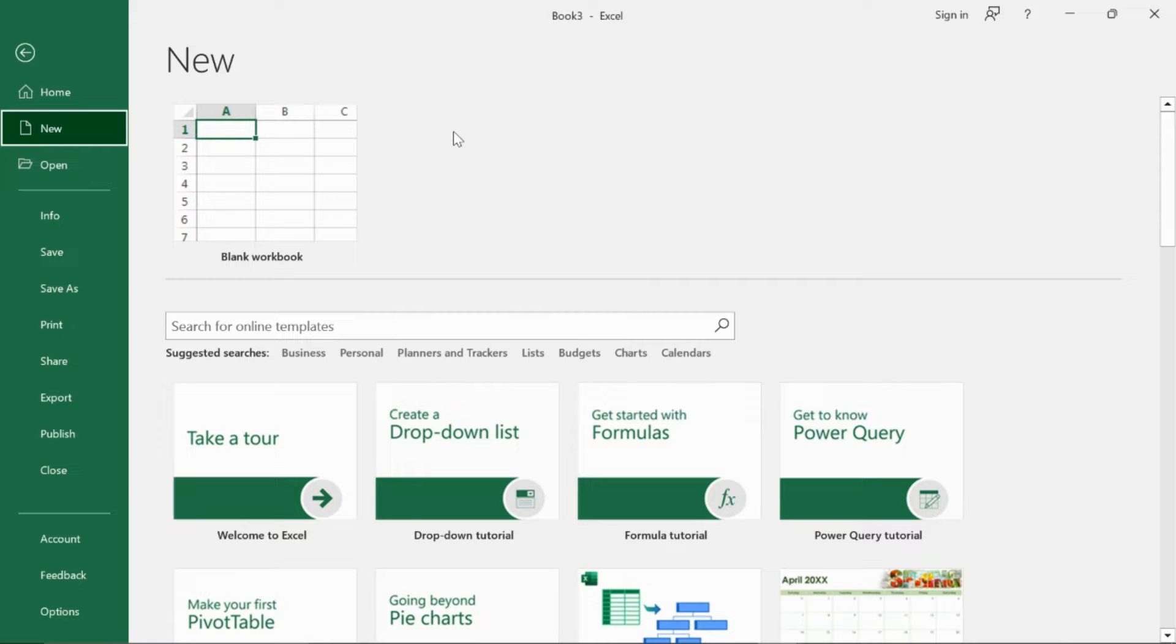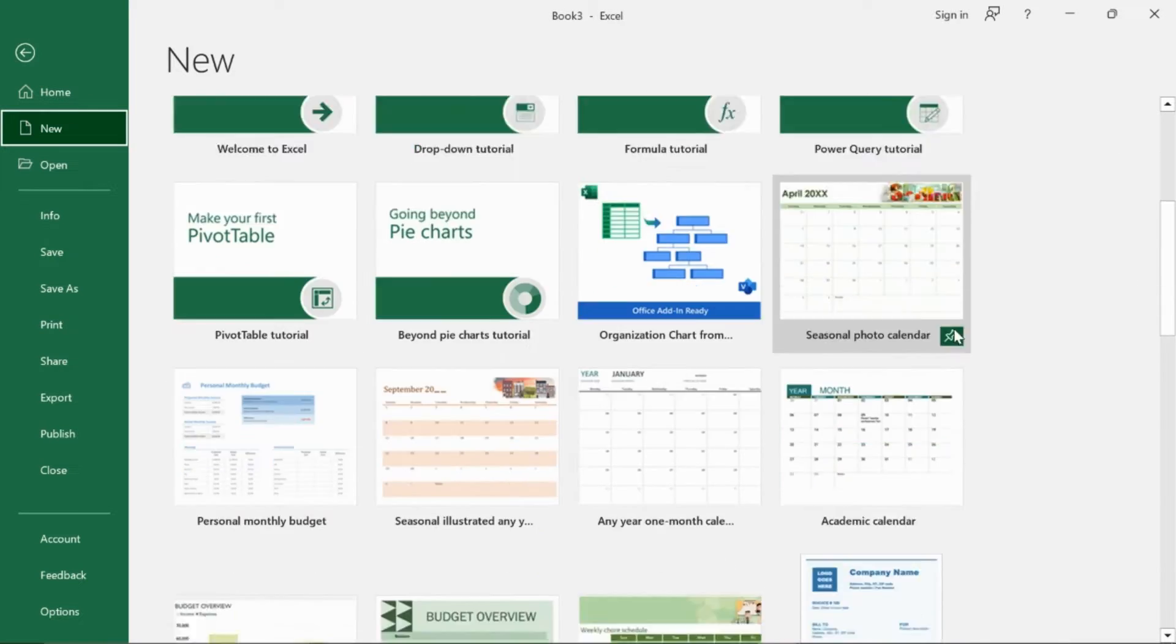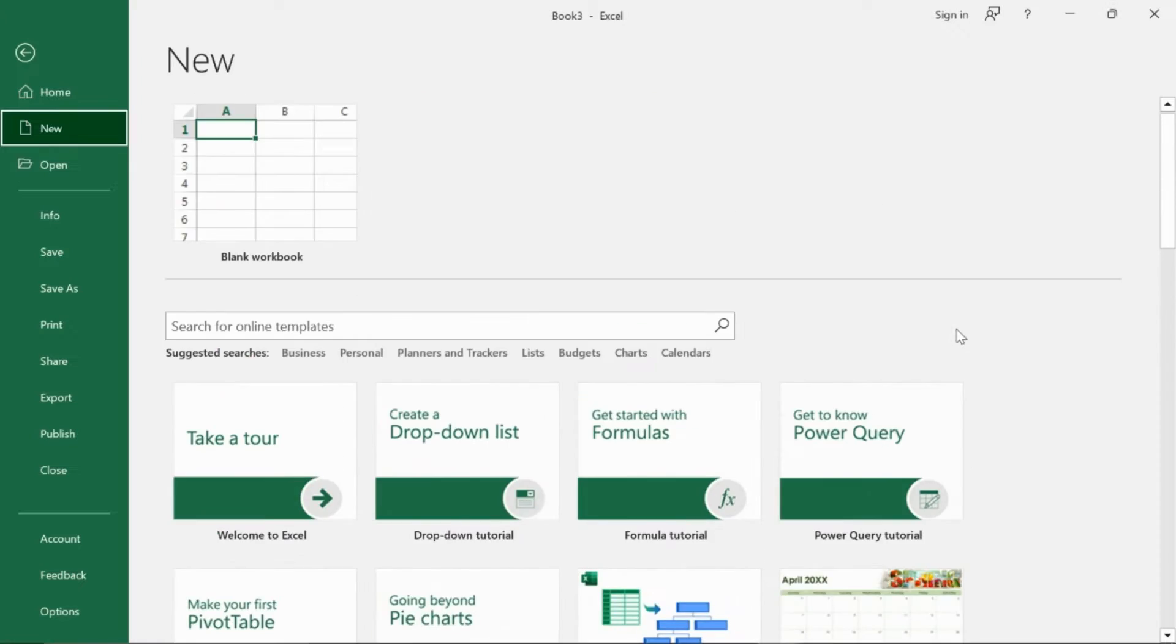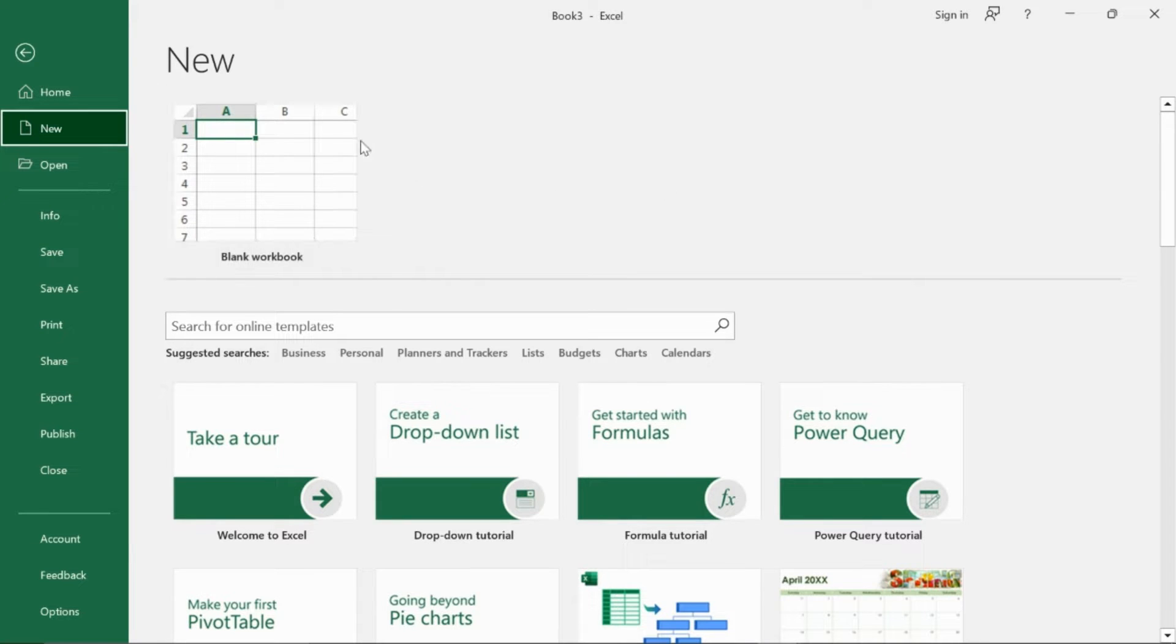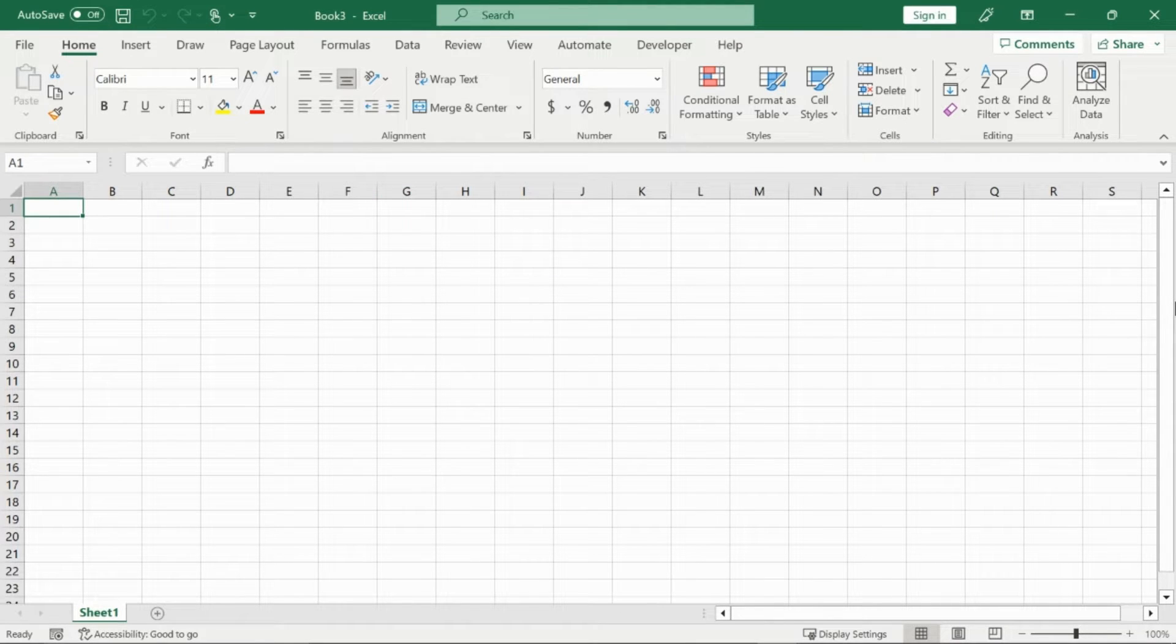Now the first time you go onto Excel you're going to be met with this screen showing you a bunch of templates and offering you a blank workbook. Now you're going to want to click on this blank workbook and it is going to open you up into your first Excel spreadsheet.